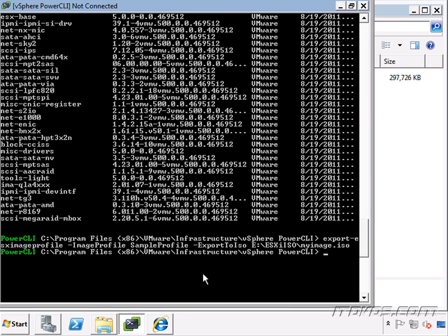We can download the zip file to an ESXi host or a data store and use the ESXCLI software VIB command so we can import VIBs onto our ESXi system. And we can also use it so that we can connect to that image and work on it later on.